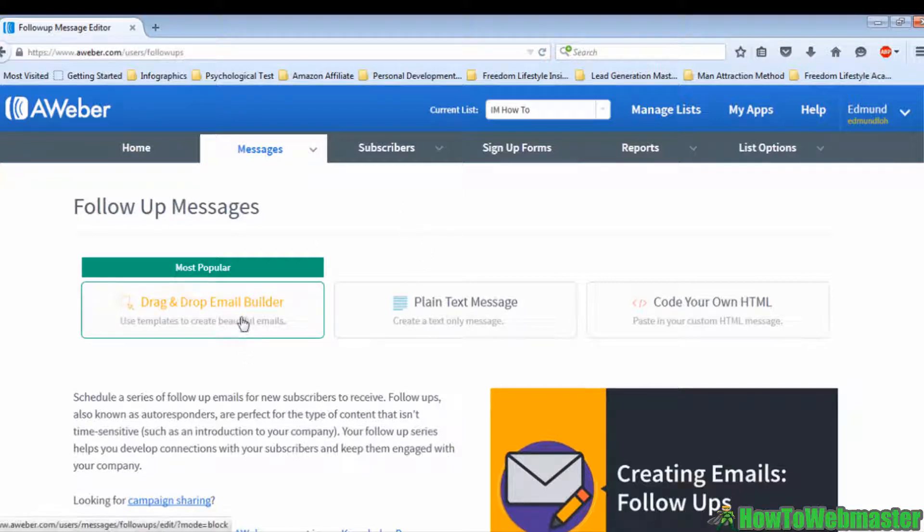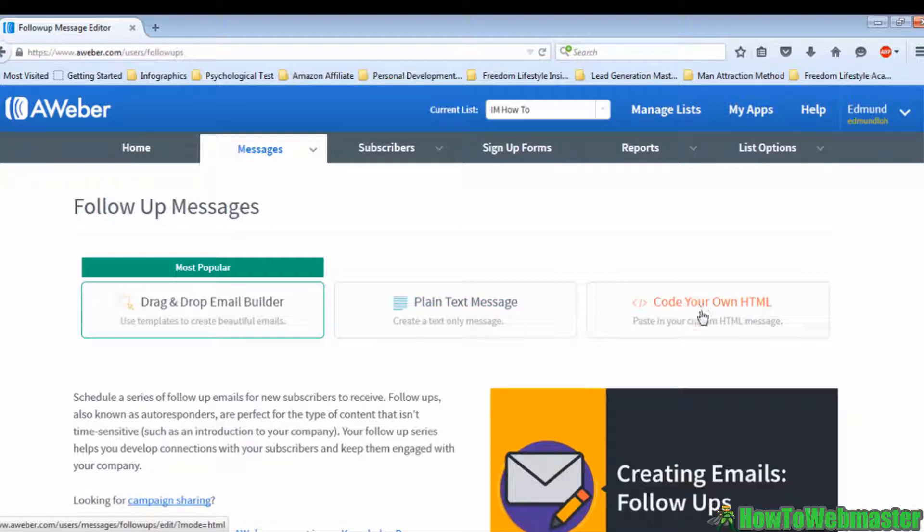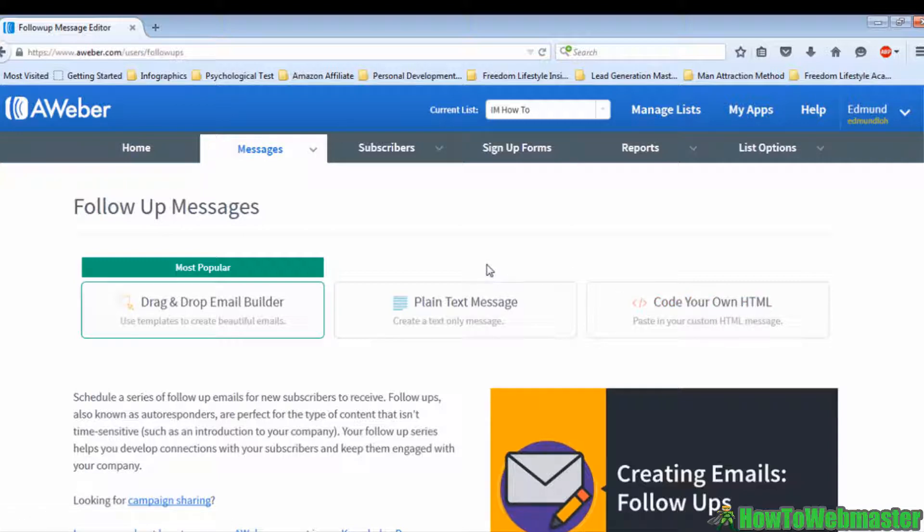It will lead you to this page. As you can see here, there are three options: drag-and-drop email builder, plain text message, and code your own HTML.